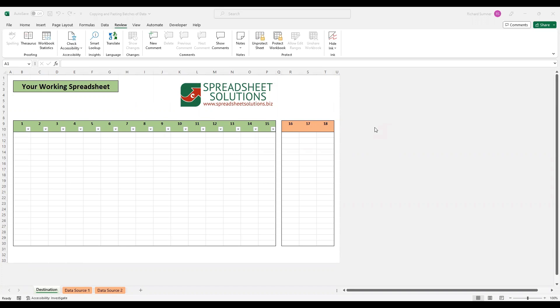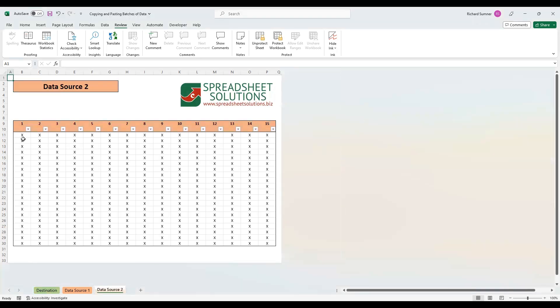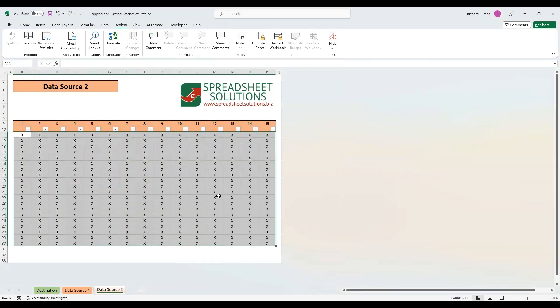Welcome to this video on copying and pasting batches of data. I decided to make this video because I make a lot of spreadsheets for people, and when I send them out, they try to copy data from their existing spreadsheets into the new one — whether from an external source or from another tab within the same spreadsheet.